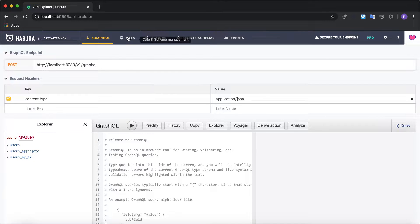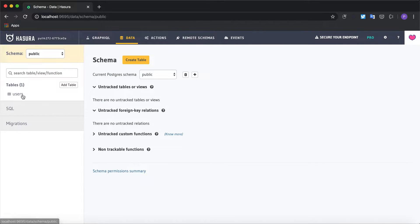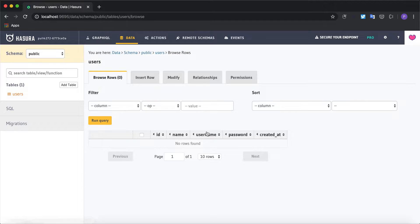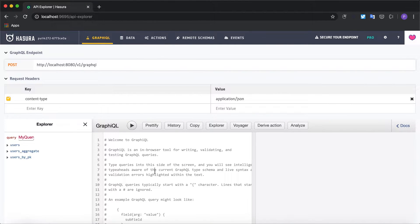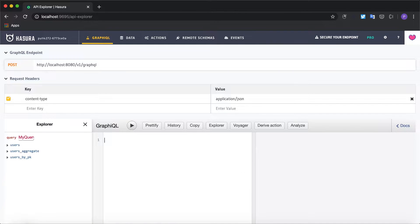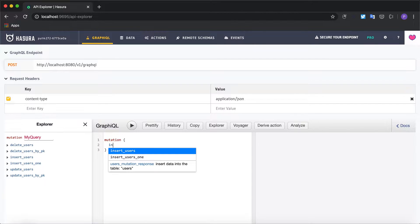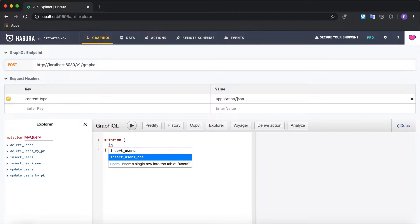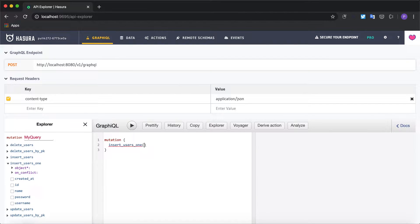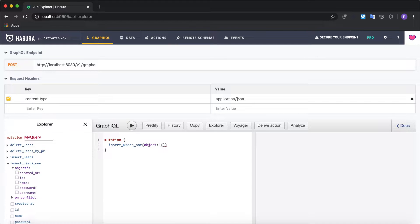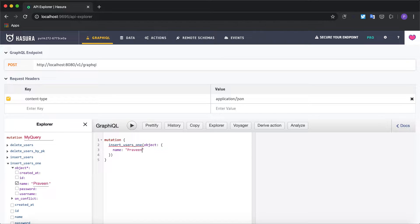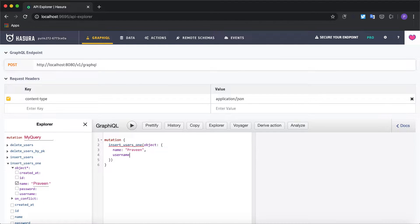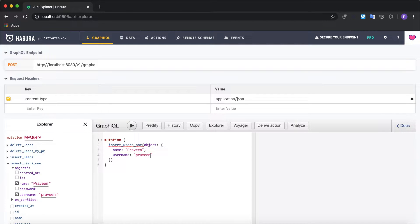I have a table called users with the columns ID, name, username and password. Let's try out the inbuilt Hasura mutation to insert a new user so I'm going to say insert_users_1 and I'm going to give an input argument object with the parameters name and the username and finally the password.